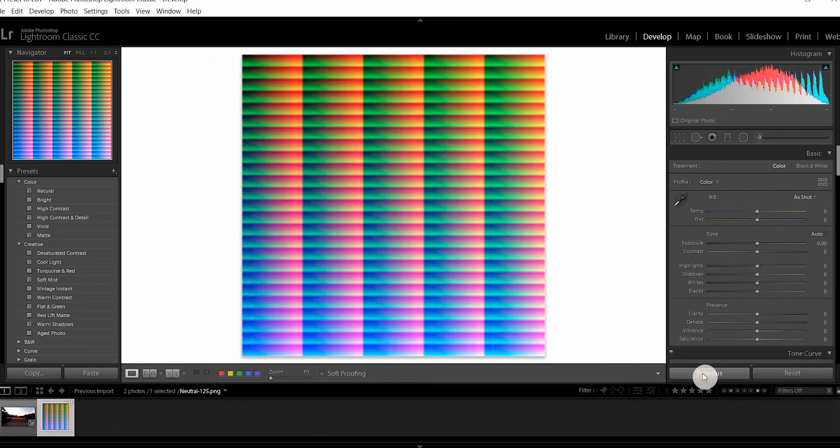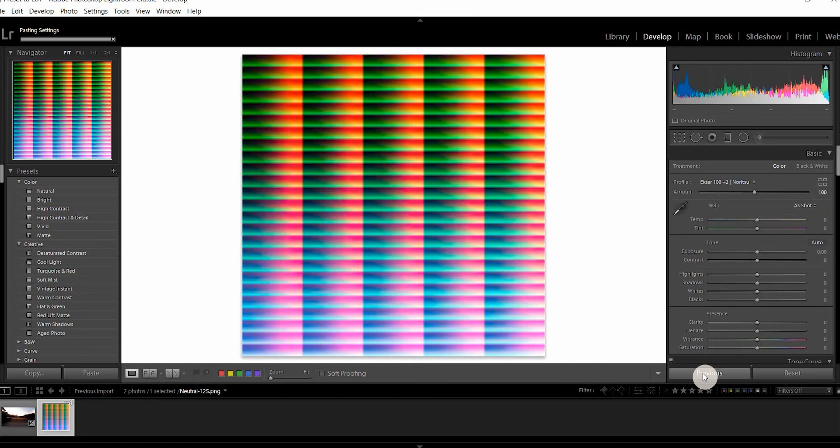And we'll just paste the previous settings and then this is all you have to do in Lightroom and export this image.